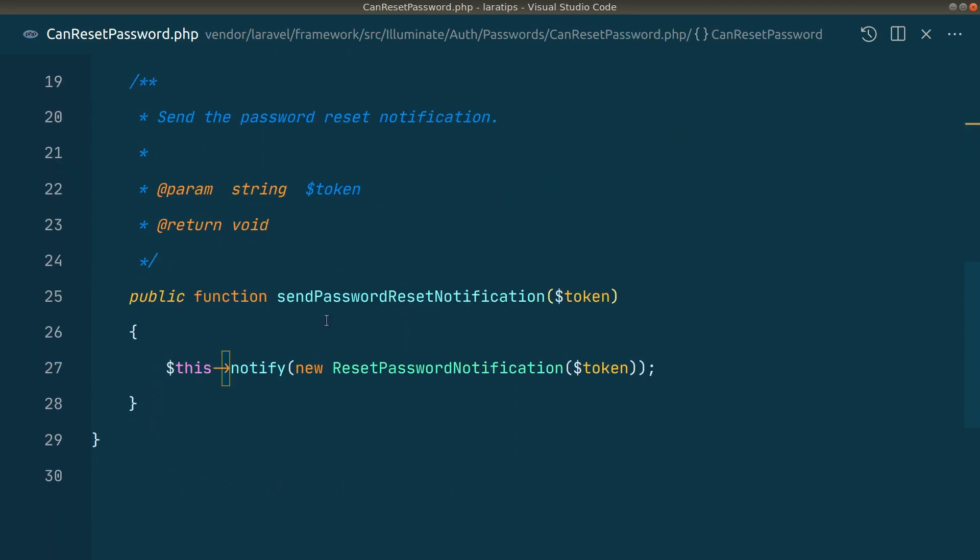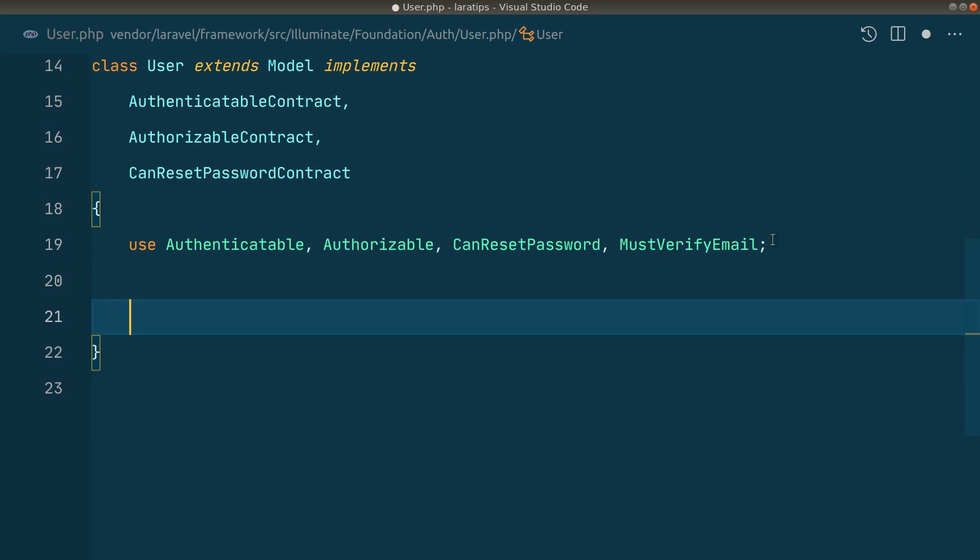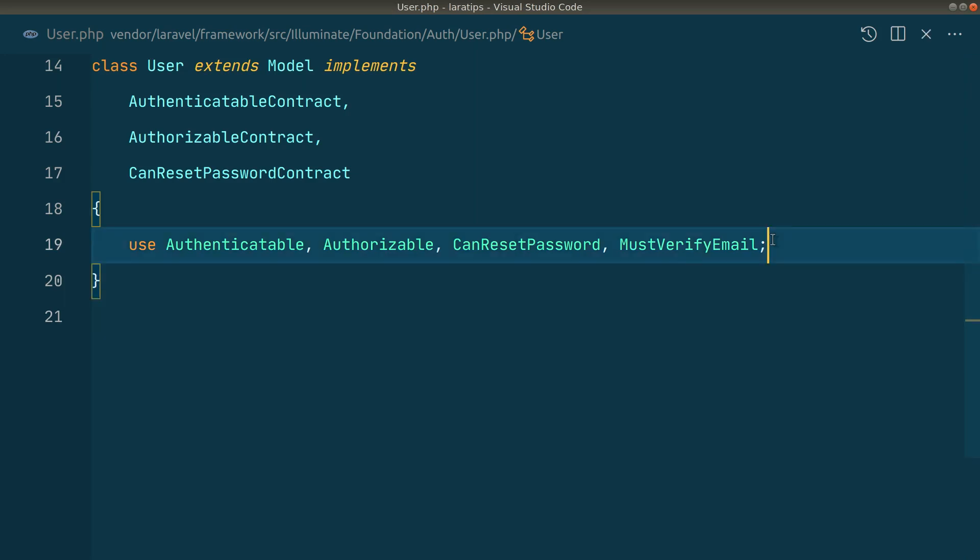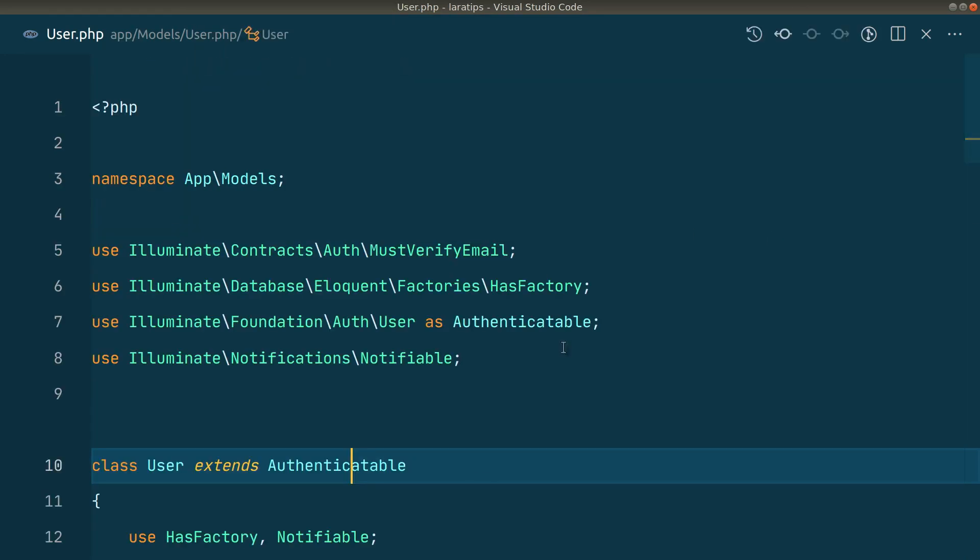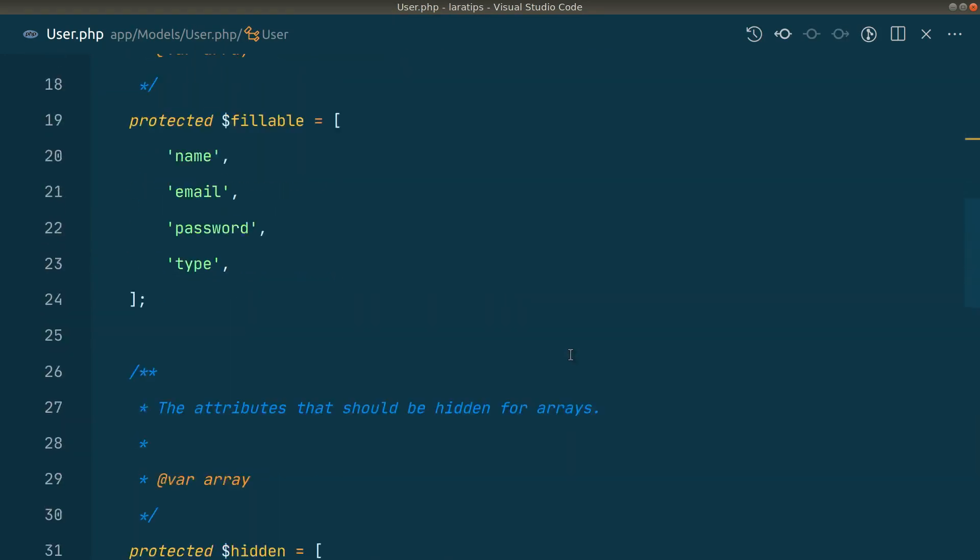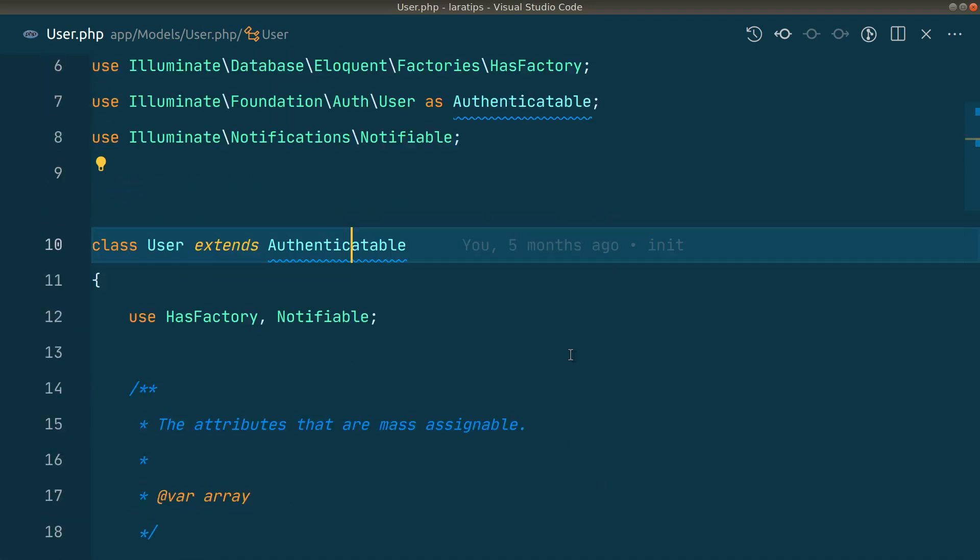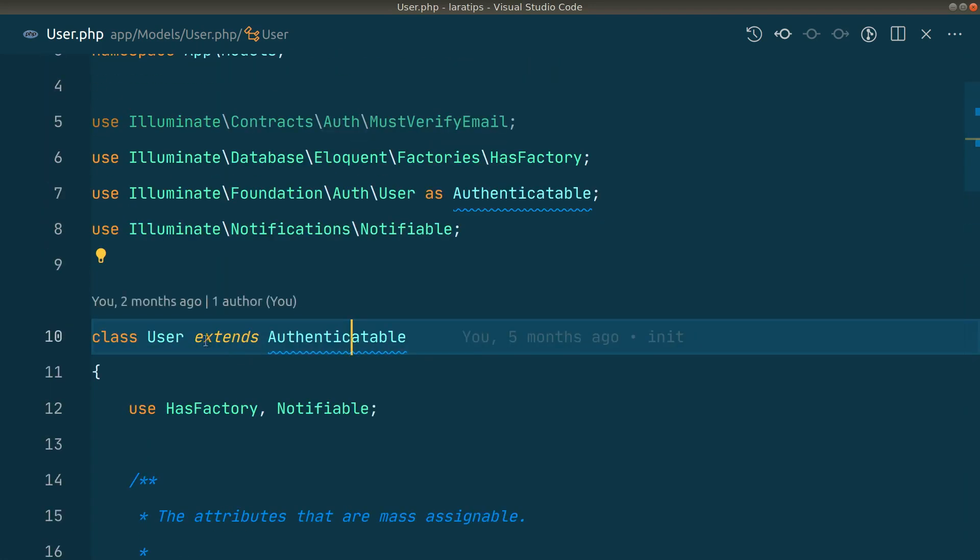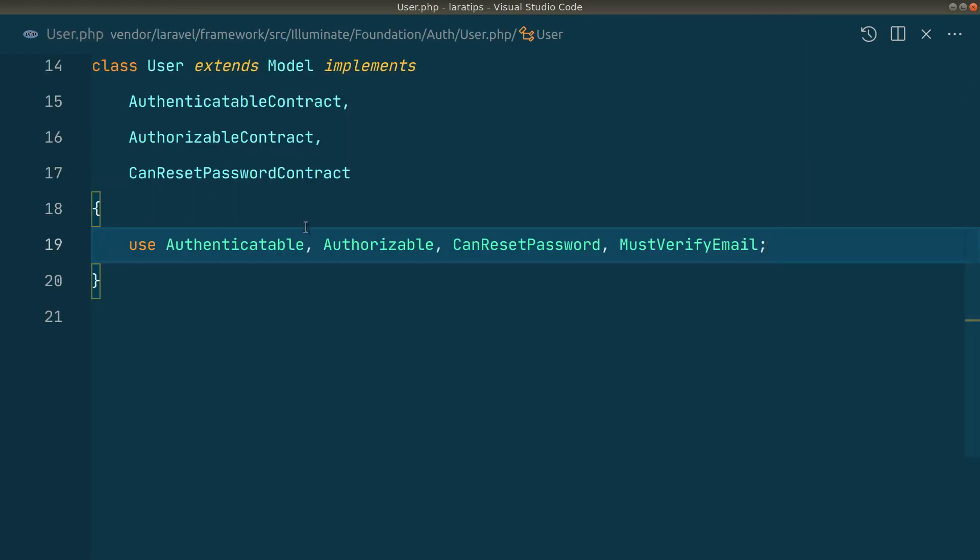Inside here you will see sendPasswordResetNotification. You can just copy it and paste it here on the user model, not in here but inside the user model here. You can see this is extending Authenticatable, which is this User which I have shown you before.